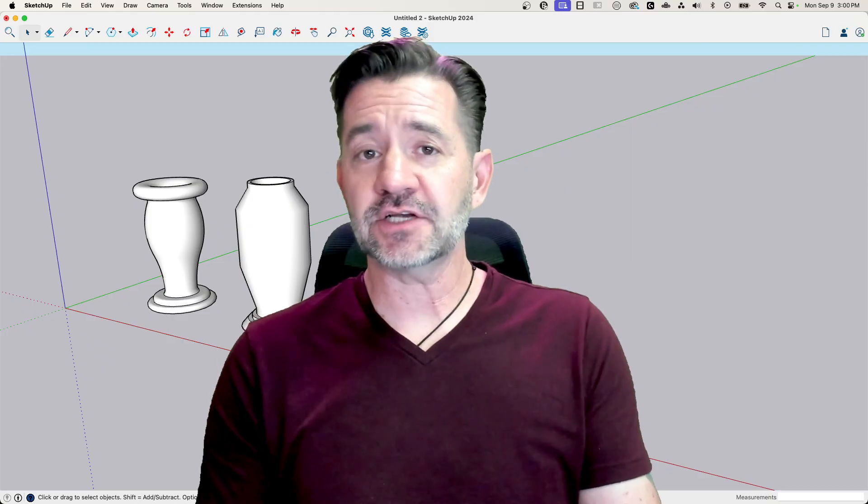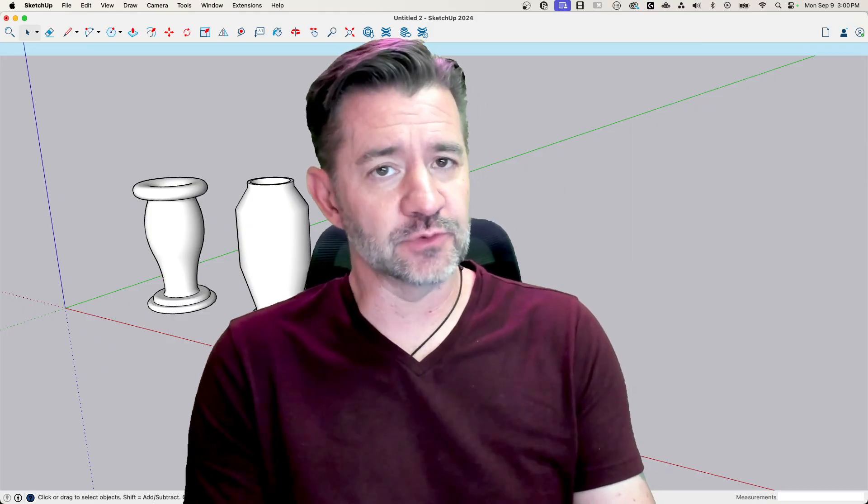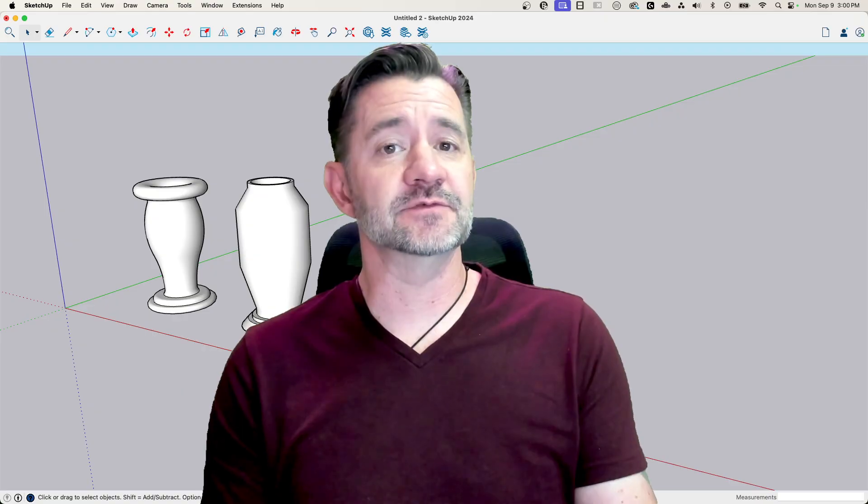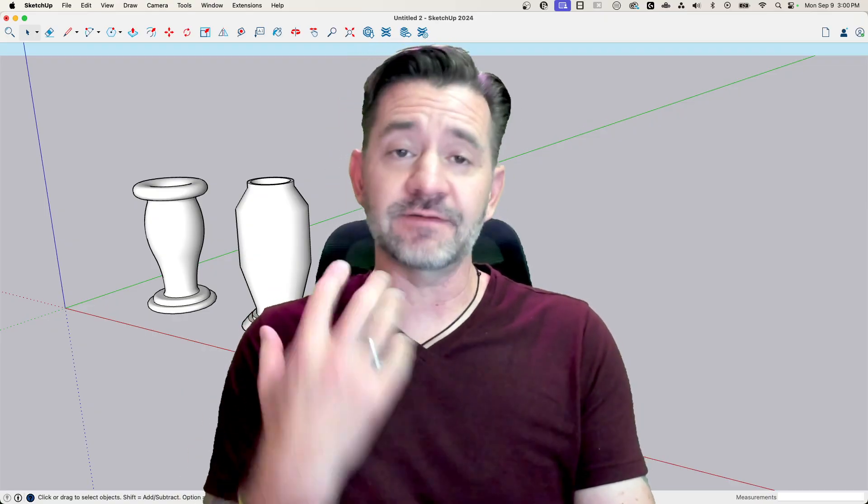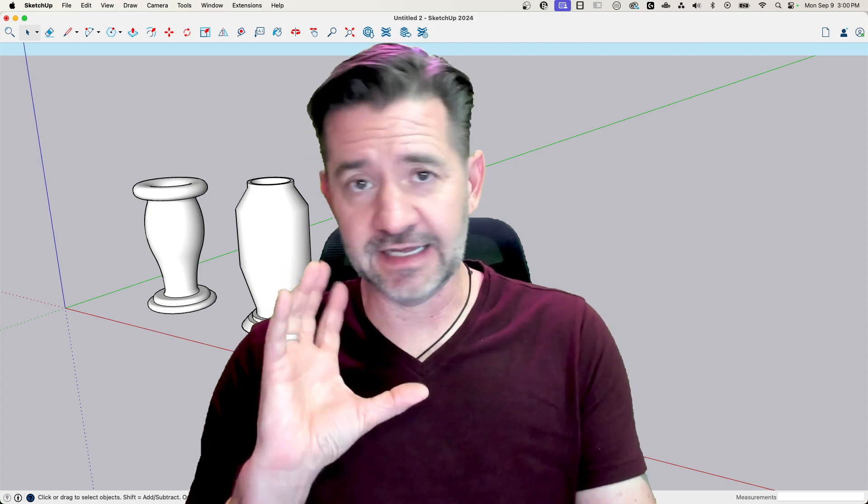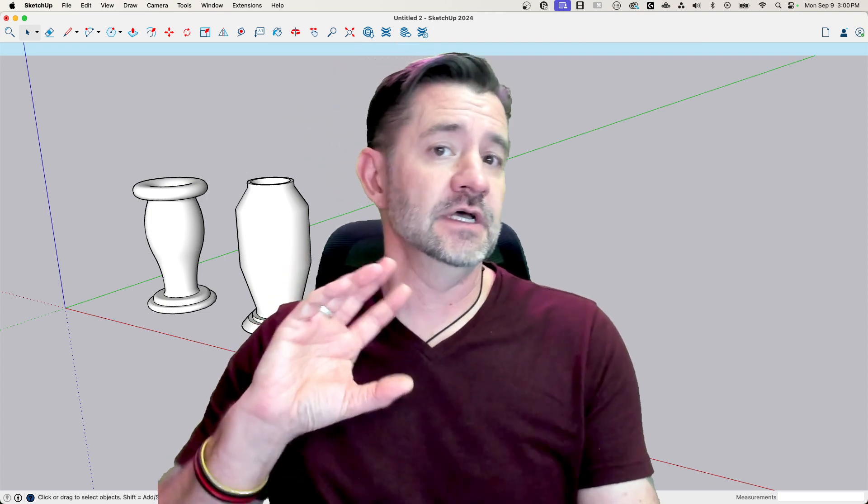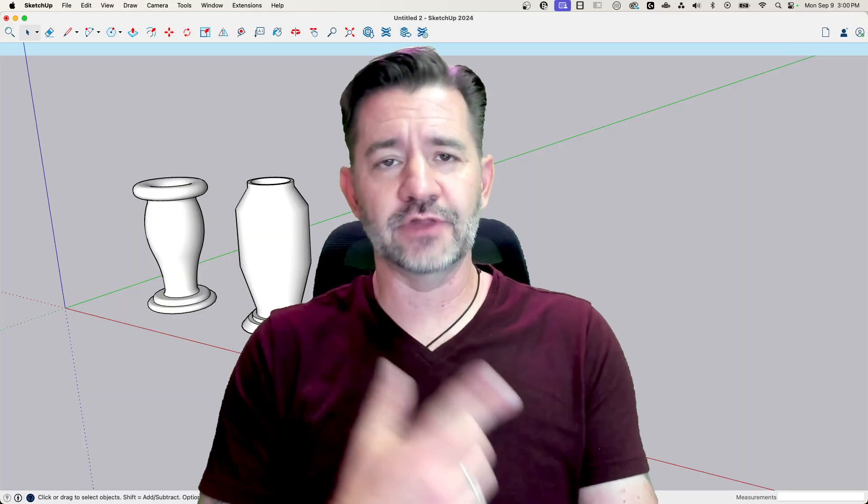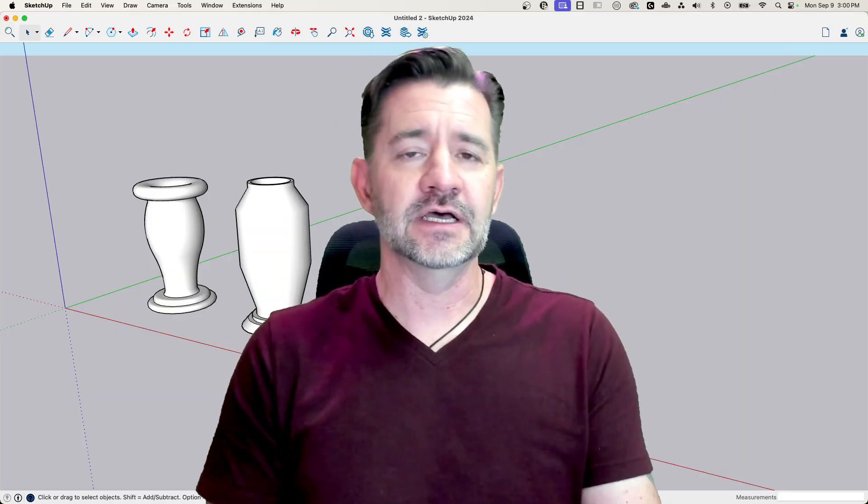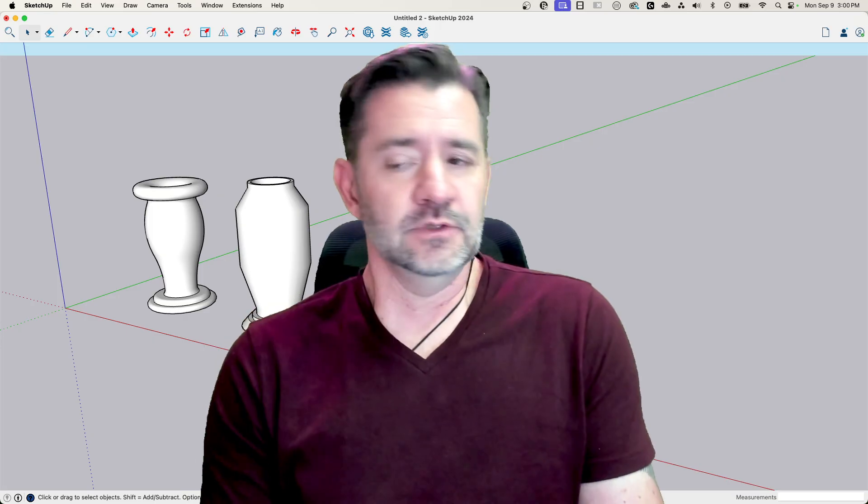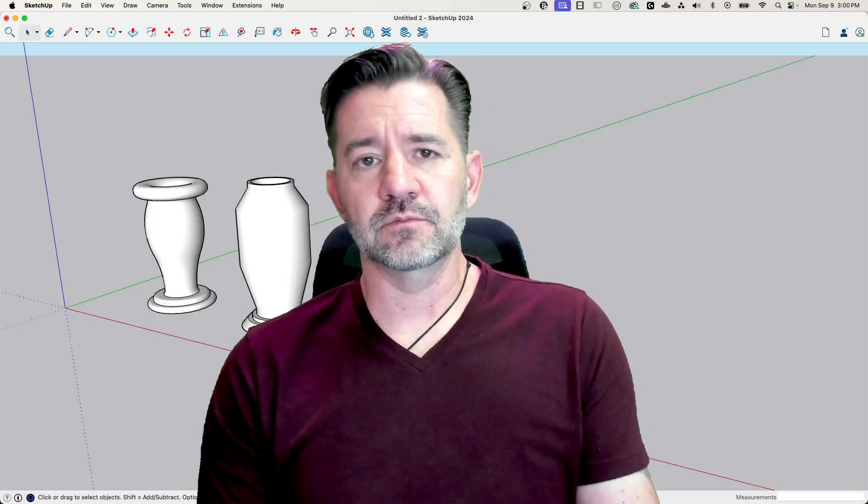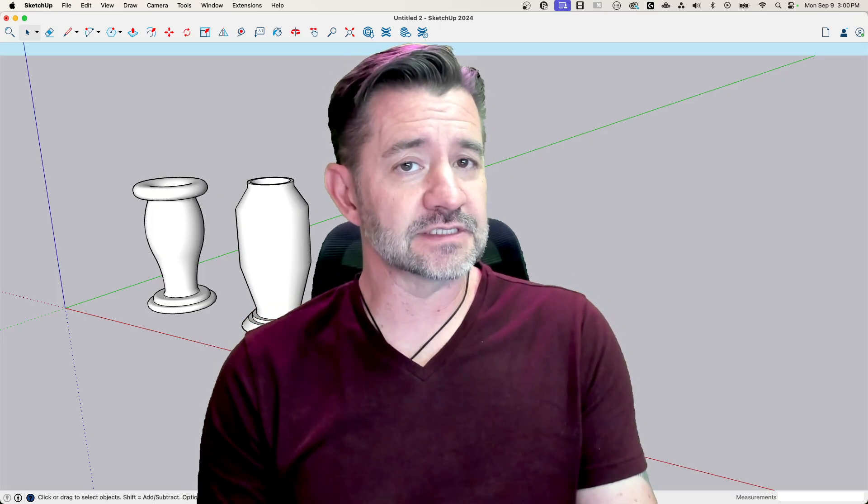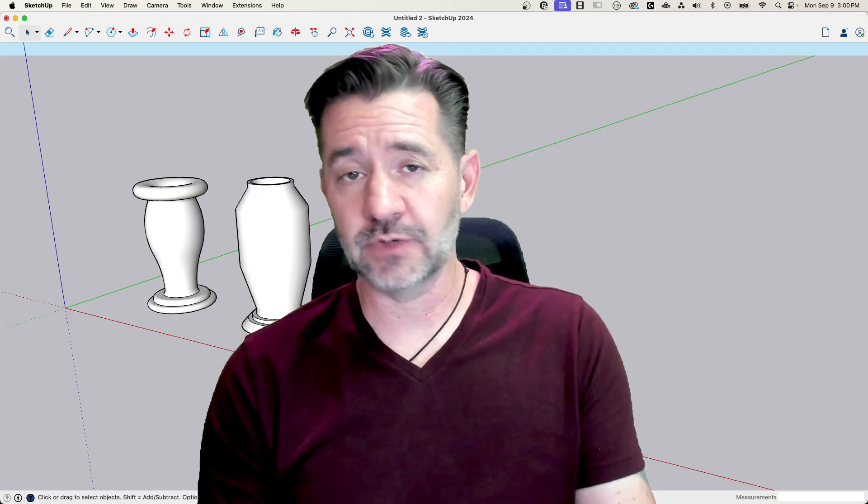This was actually a request from a viewer. They asked if we could go through the steps of doing this, which is really great because it's a follow me technique where we take a profile, one side of an item, and we use follow me to circle that around or follow a shape around to create a vase. So it's not a difficult process, but there are a few steps to it. We're going to take a look at how that works right now.